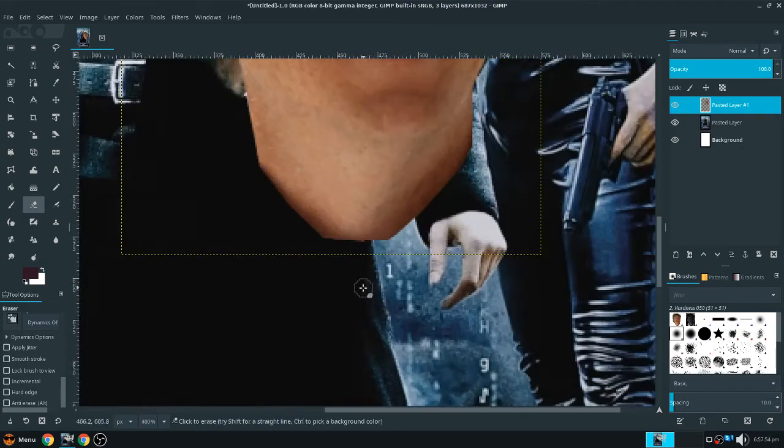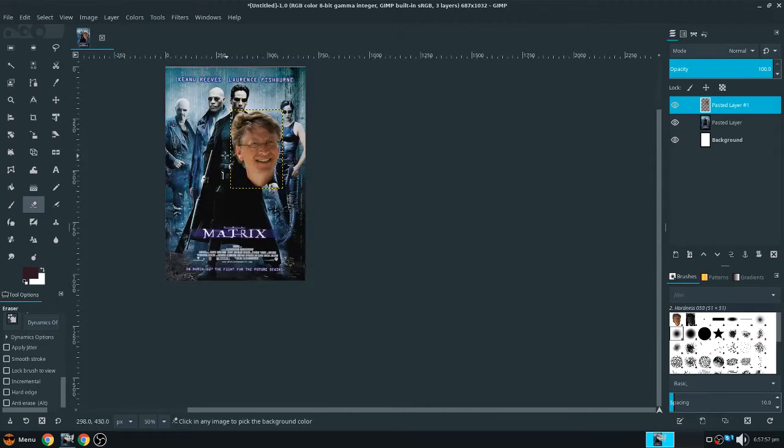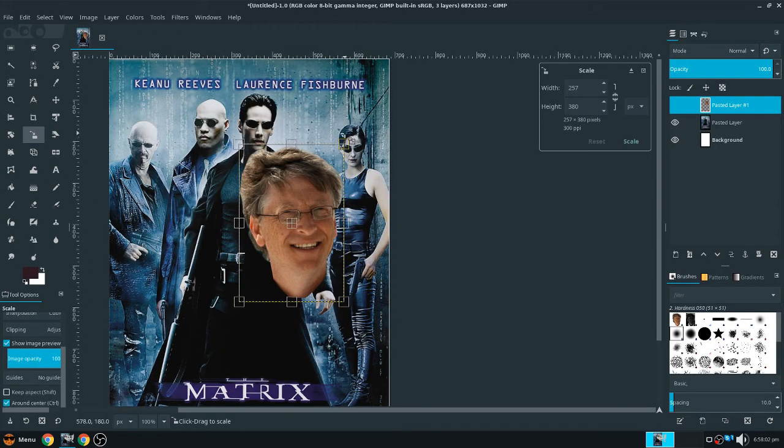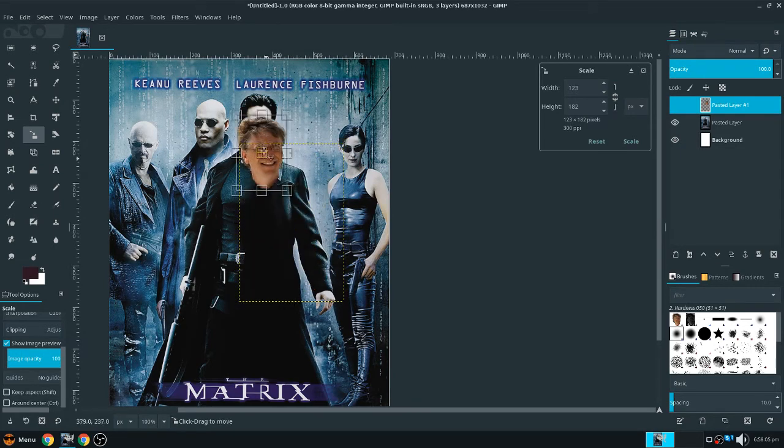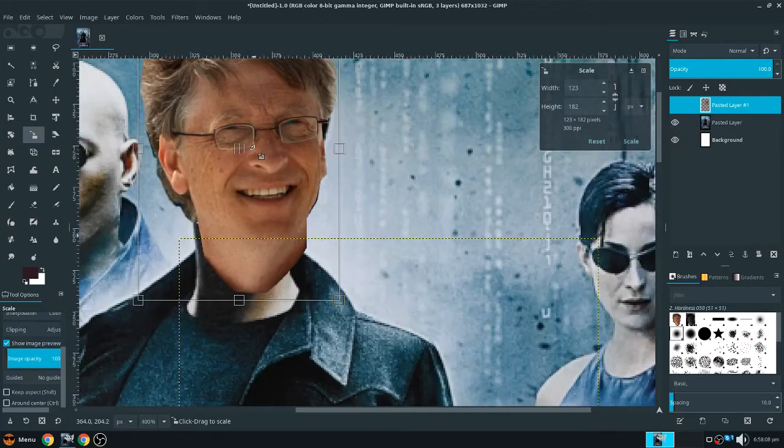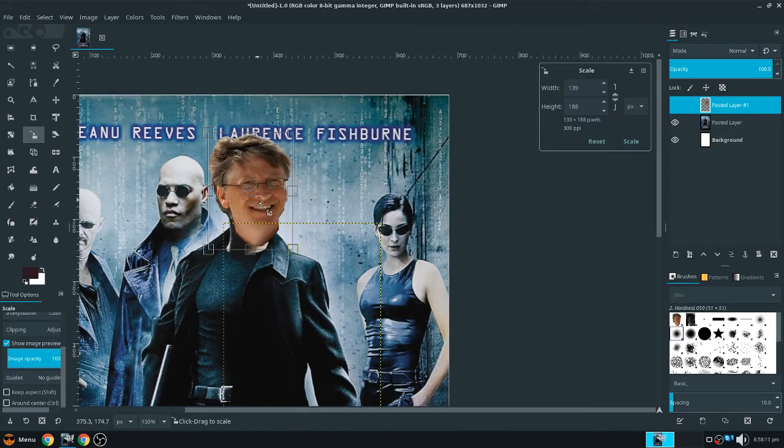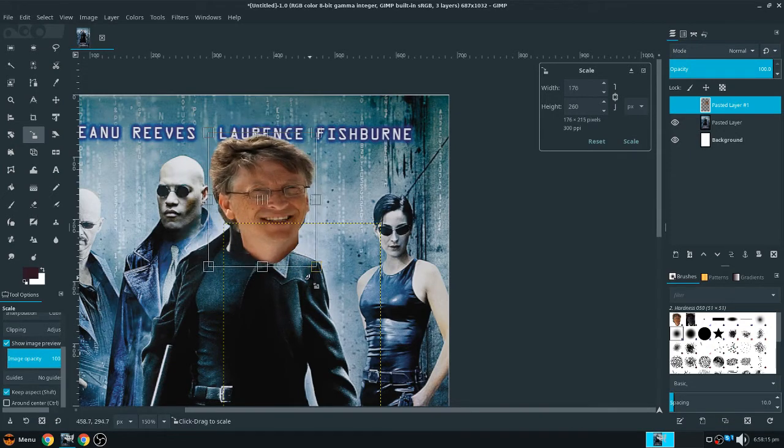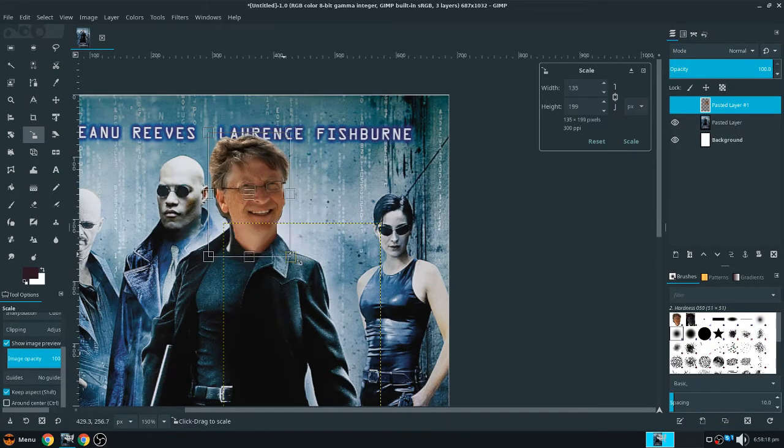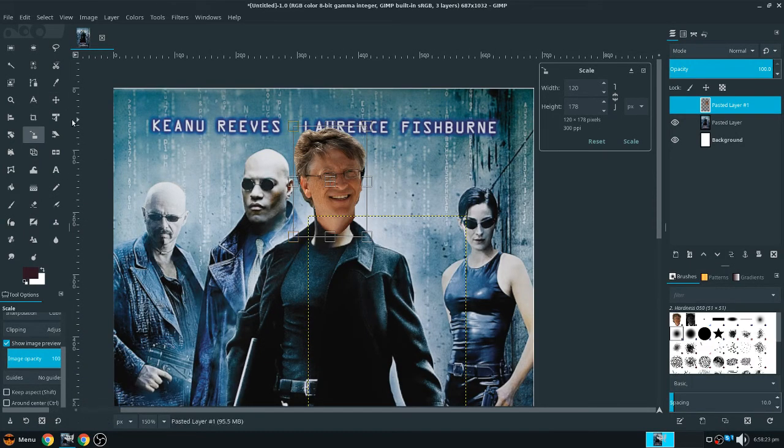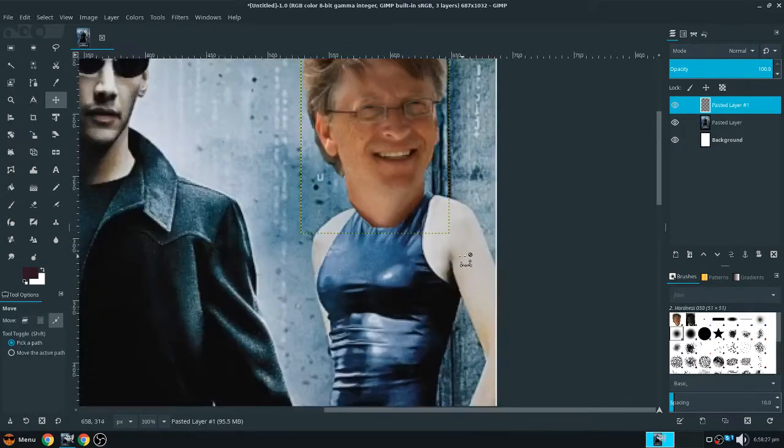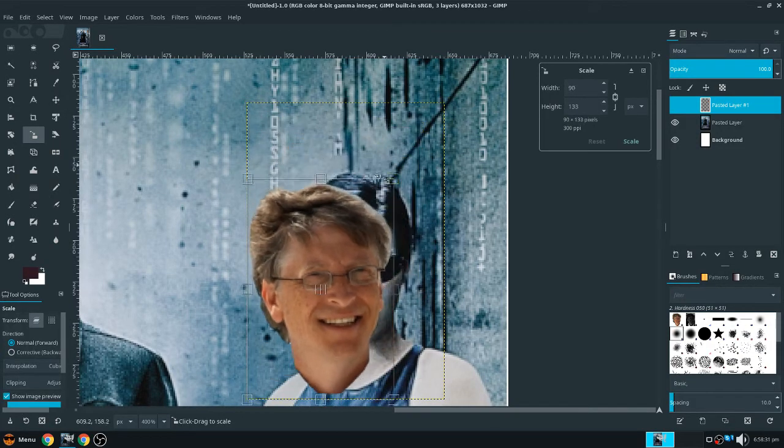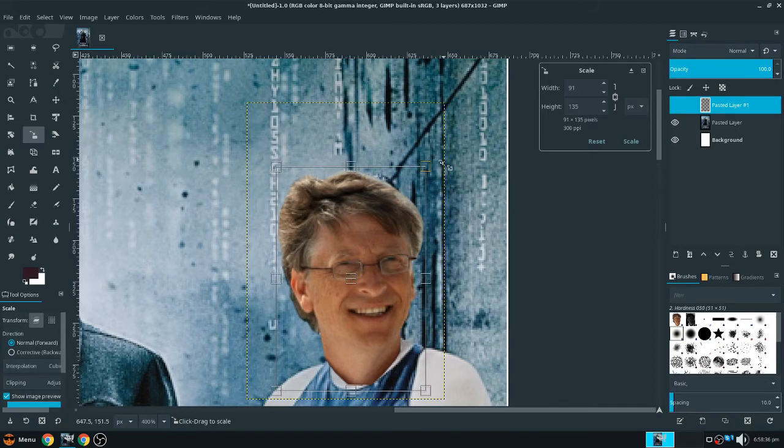Okay, now that we've got this part, now we're going to get the scale tool again, and we're just going to take this. Let's put it on - should we put it on Neo, Morpheus, or Trinity? Let's put it on Trinity, because I don't know this guy's name, but let's put it on Trinity.